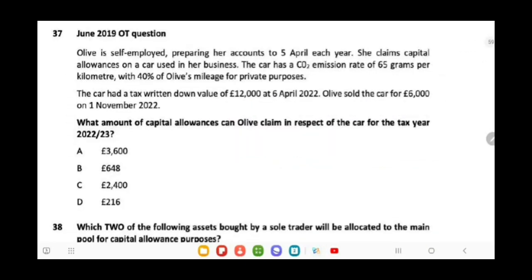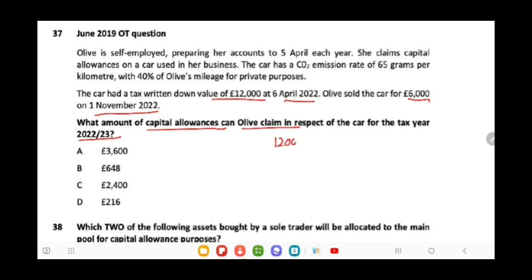Olive is self-employed, preparing her accounts to 5th April each year. She claimed capital allowances on a car used in her business. The car has CO2 emissions of 65g/km with 40% of Olive's mileage for private use. The car has a written-down value of £12,000 on 6th April 2022 and was sold for £6,000. The capital allowance Olive can claim in respect of tax year 2022-23 is £3,600.